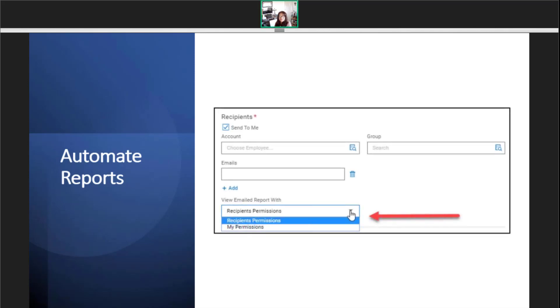In the early stages, I like to add myself so I can receive a copy of the report. Once the report has been sent successfully and I am confident the report will continue to send, then I can remove my email.